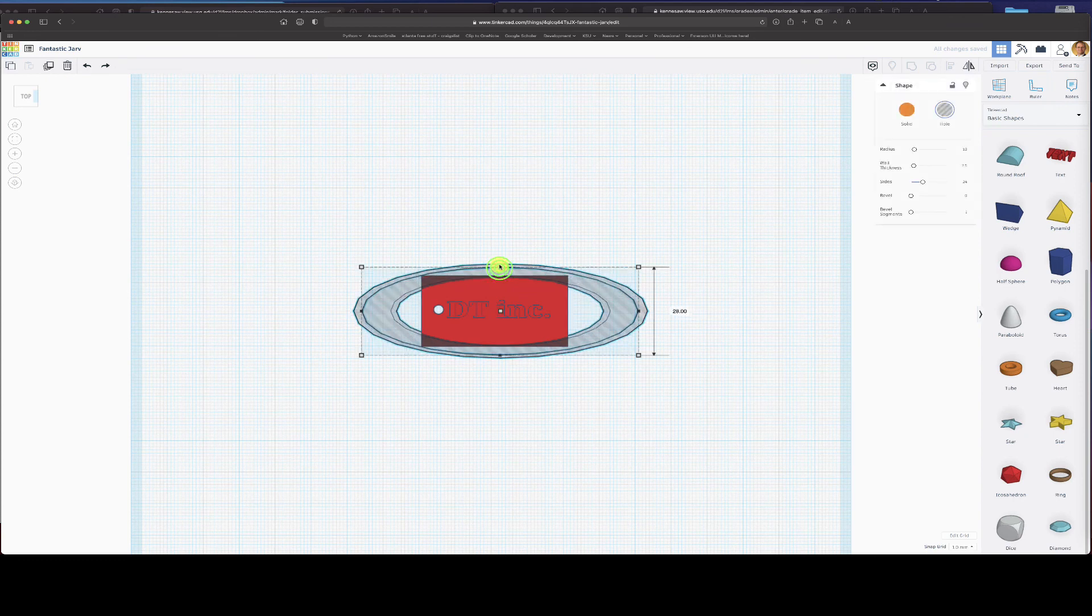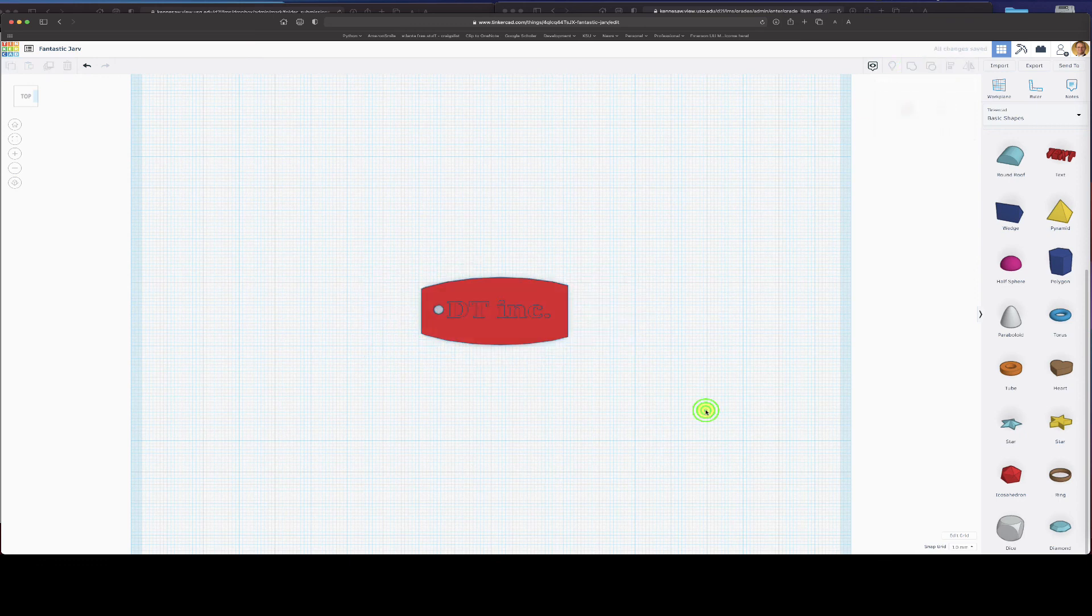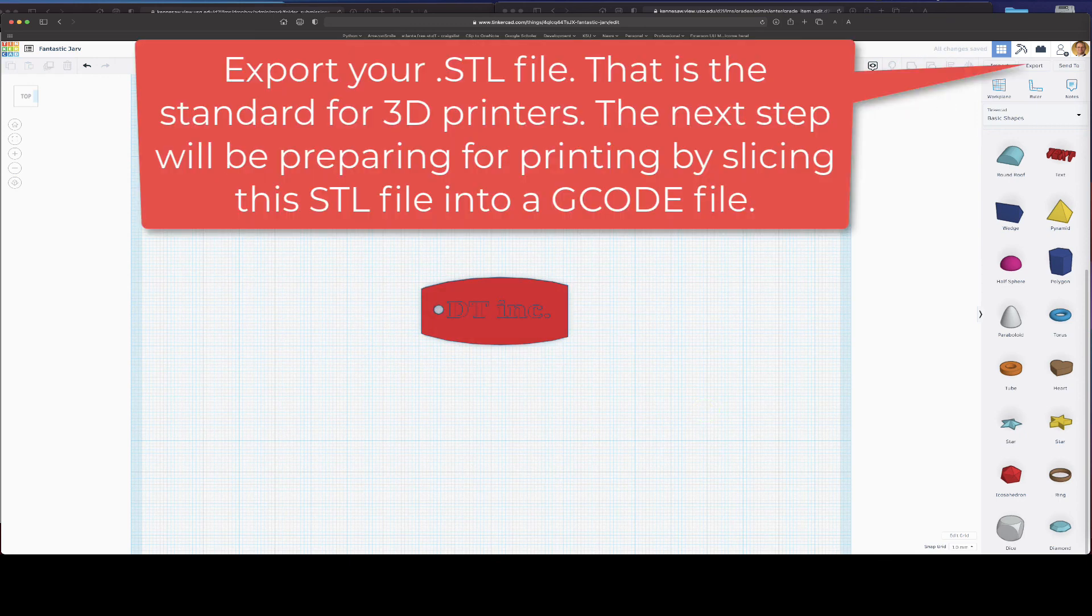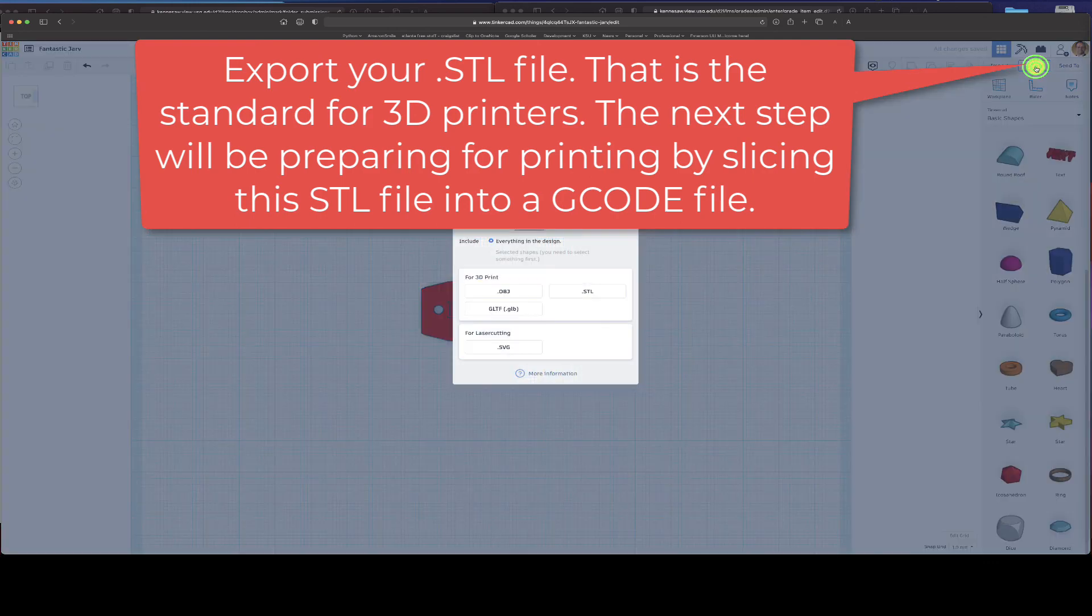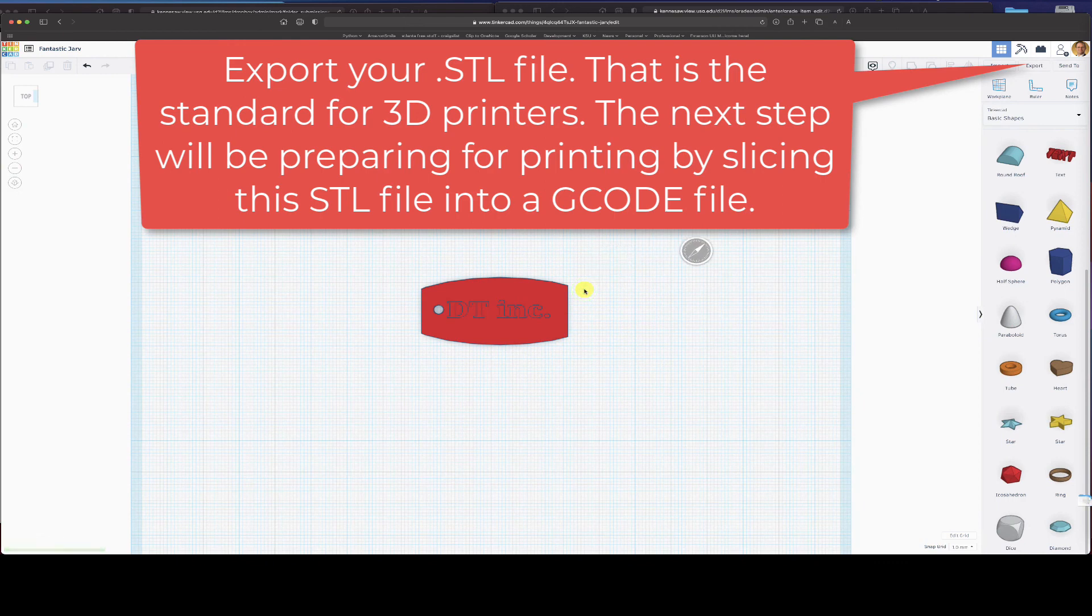And shift and cut and save and export it as an STL file. And that is what is going to go into our process of printing. So that's it. Thanks for watching.